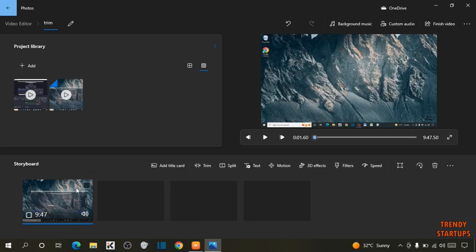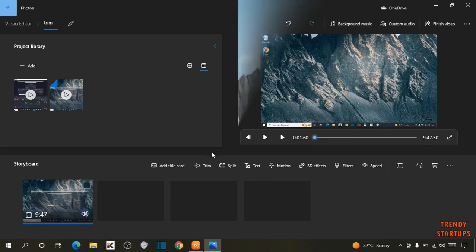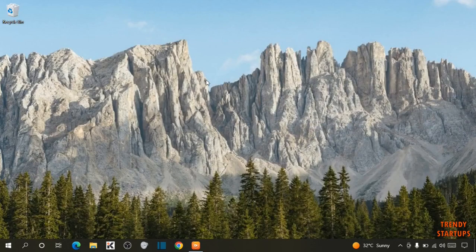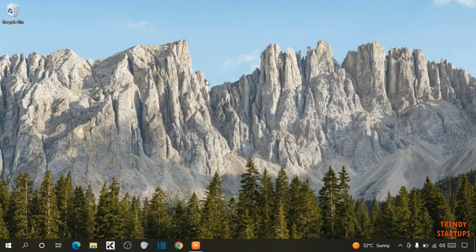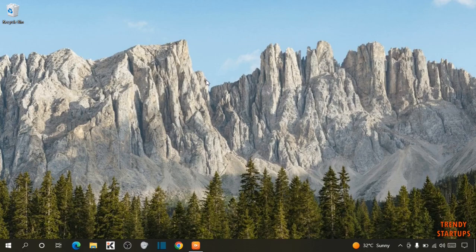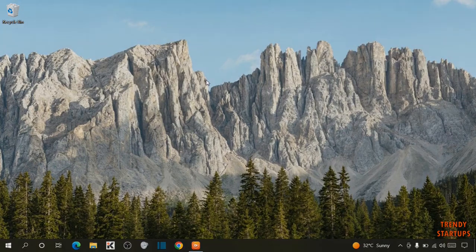So you can see we have trimmed the video in Windows 10 Video Editor. So you can also trim the video in Windows 10 Video Editor by following this process. I hope this information was helpful for you. Thank you for watching, have a good day.